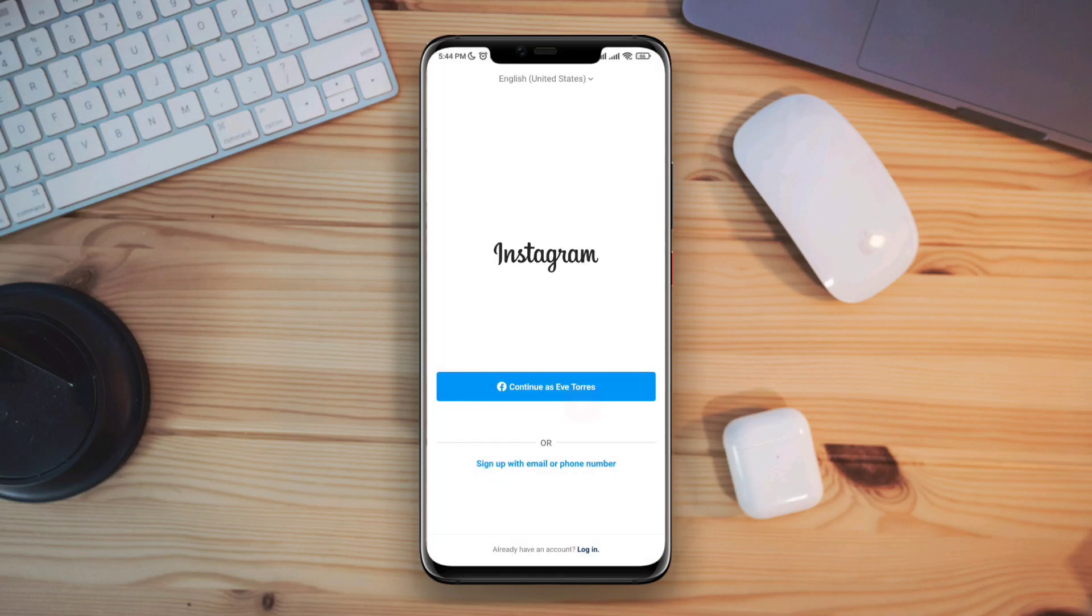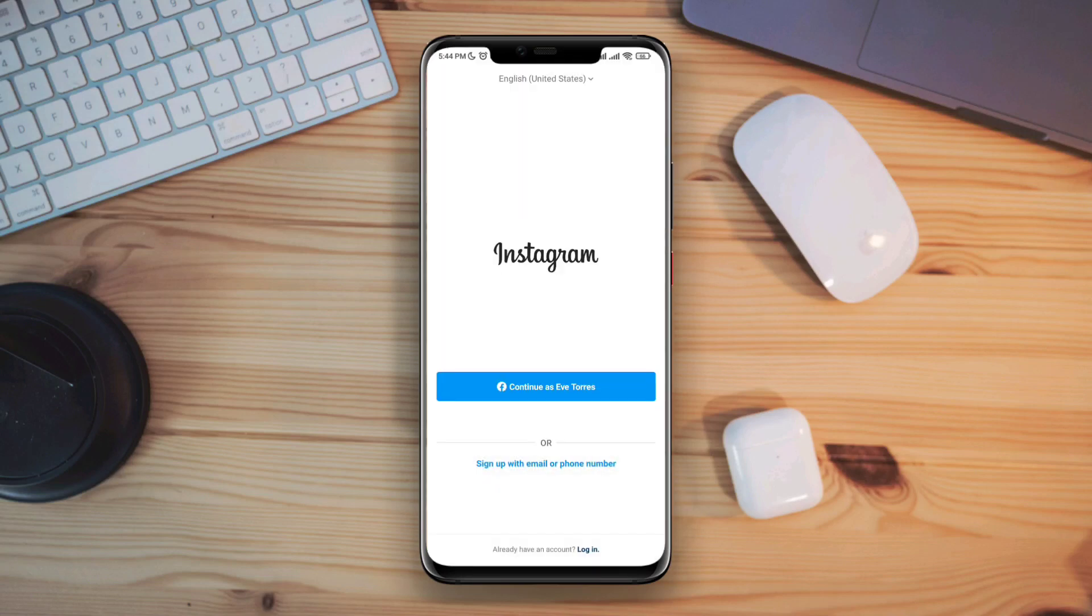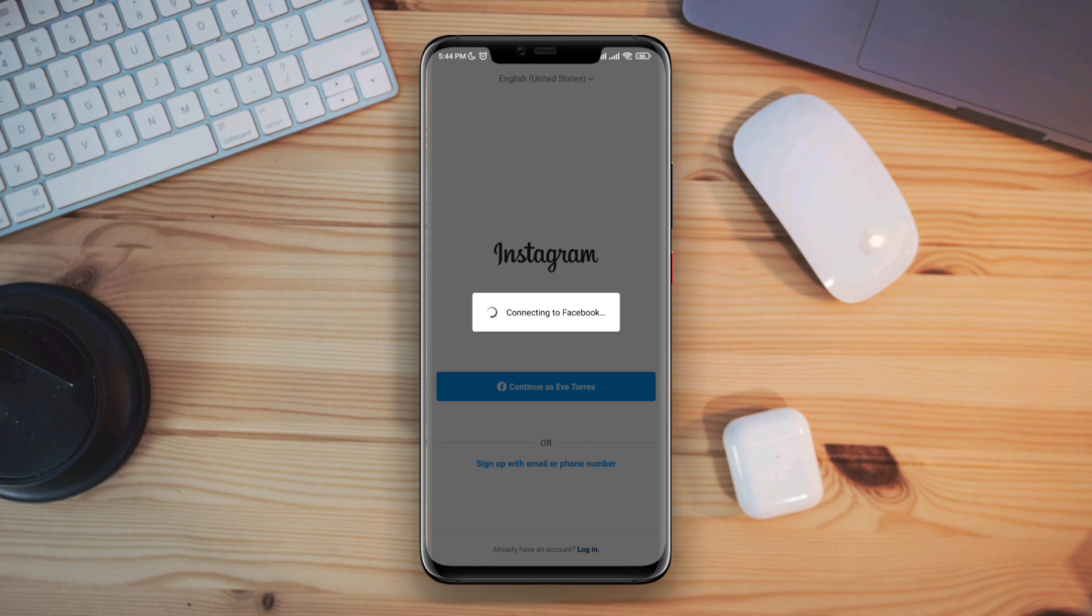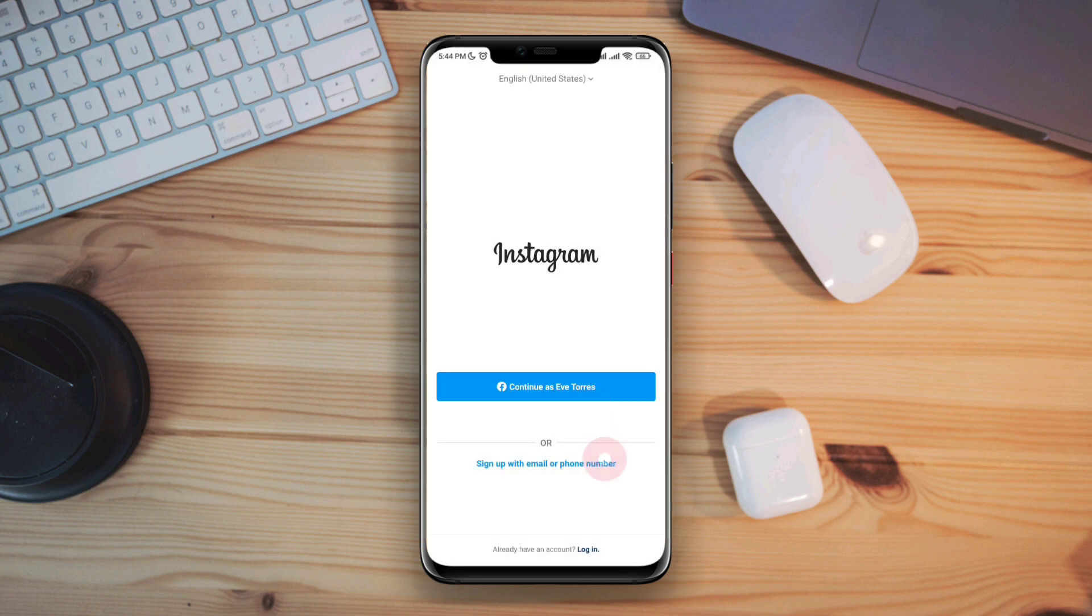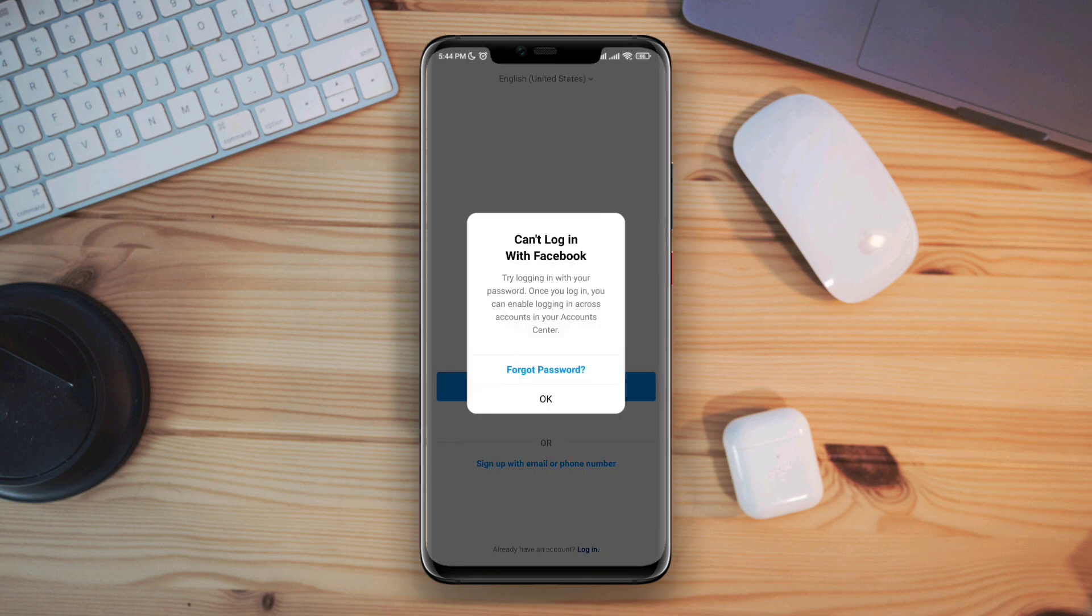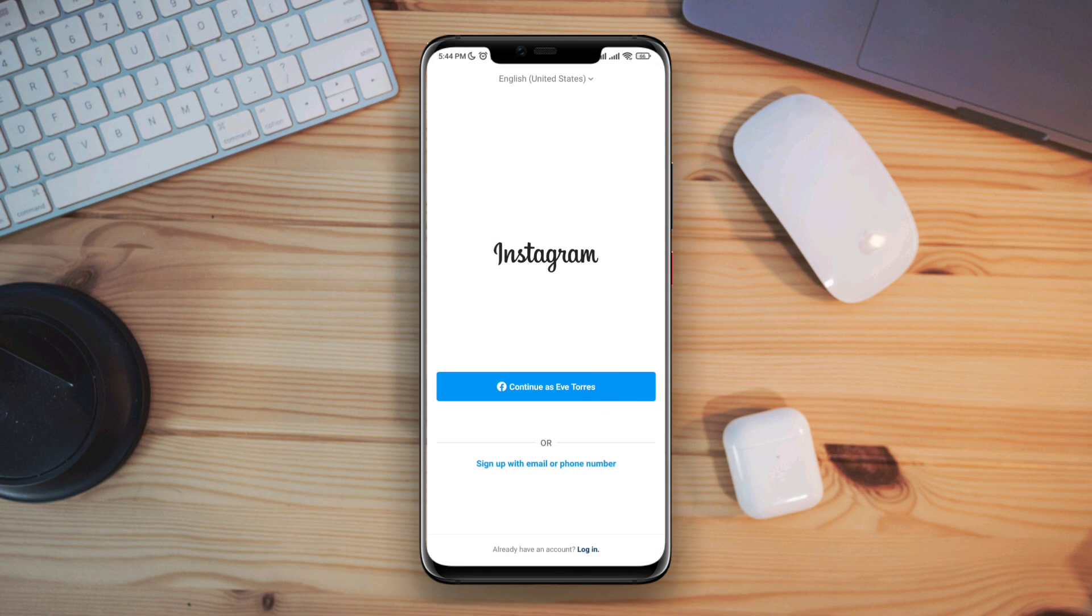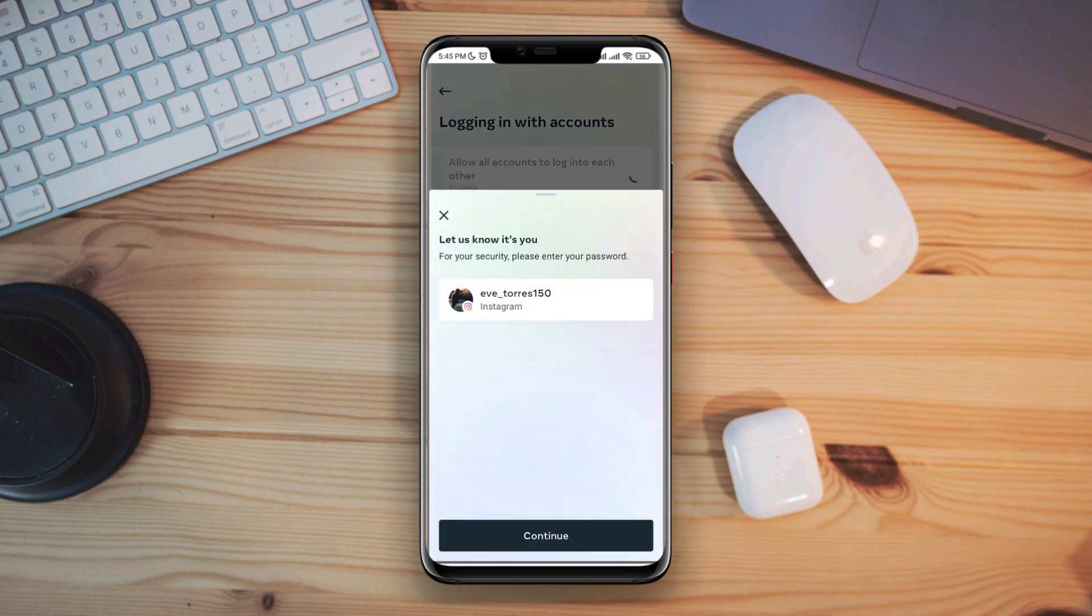Hey there, are you trying to log in to your Instagram account with your Facebook and it keeps showing you 'Can't log in with Facebook'? Before I show you the process, let me tell you this: from your Instagram account settings, if you have disabled or turned off logging in across accounts, this problem will keep happening.